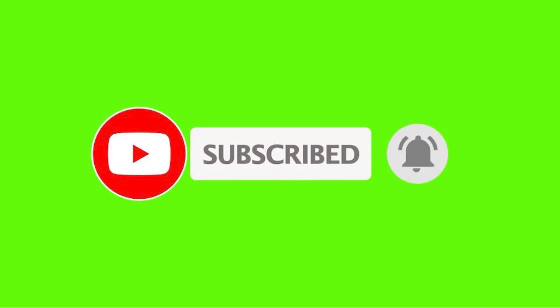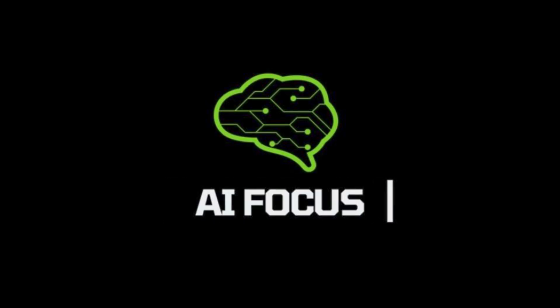In the meantime, click that video on the screen to watch something you haven't seen, and thanks for visiting AI Focus.